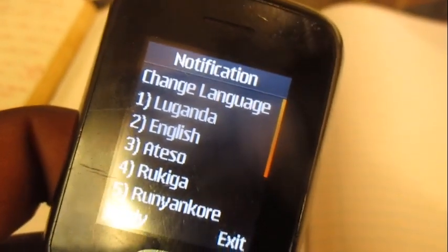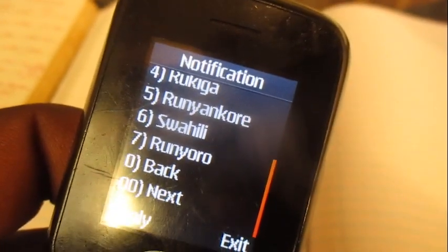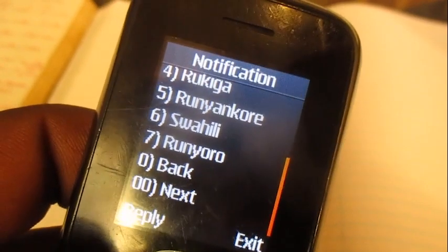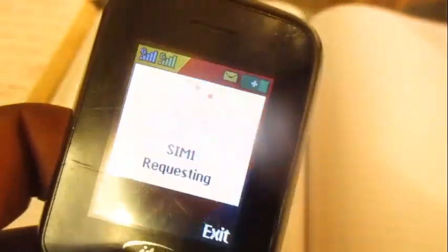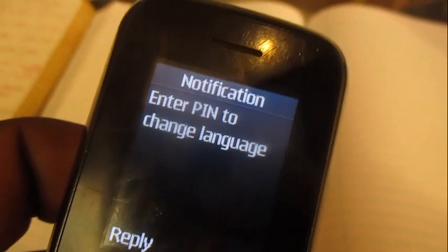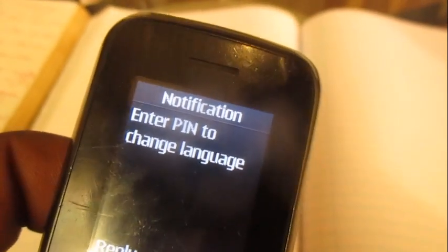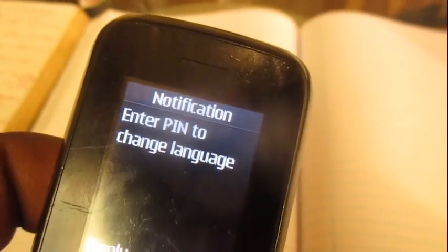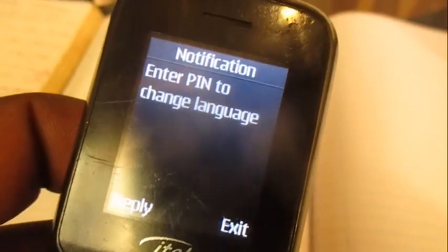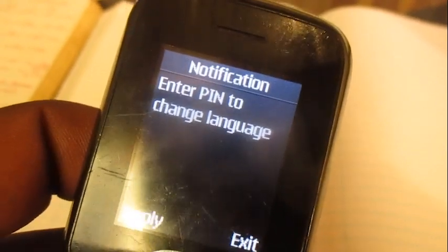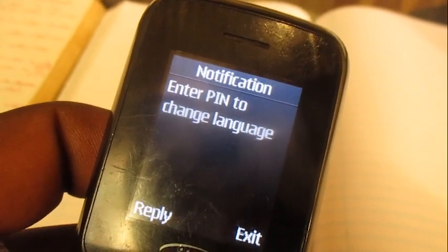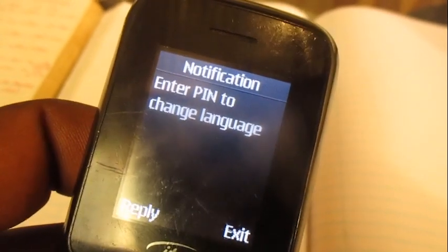Since we are changing to Runeuro, choose option number 7, which is Runeuro. Then you need to put in your MTN Mobile Money PIN to confirm the process.